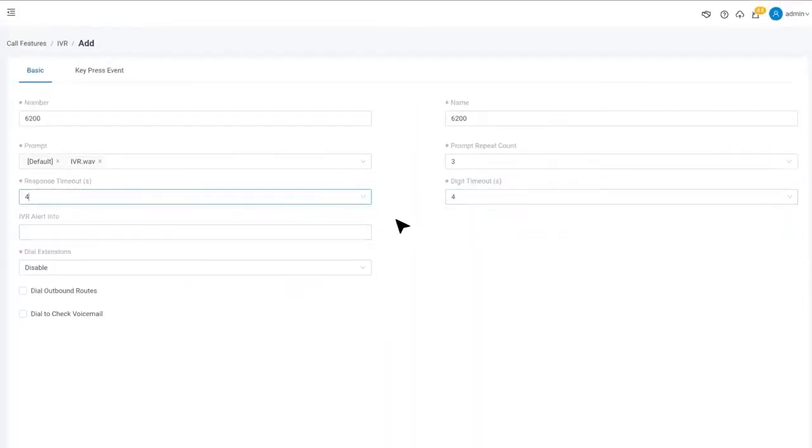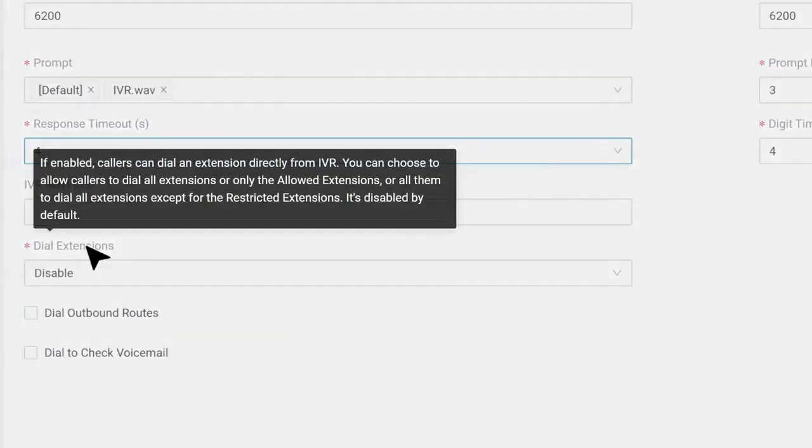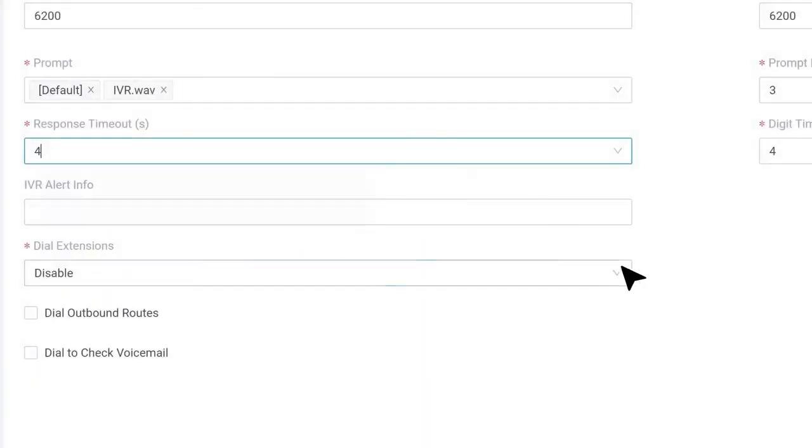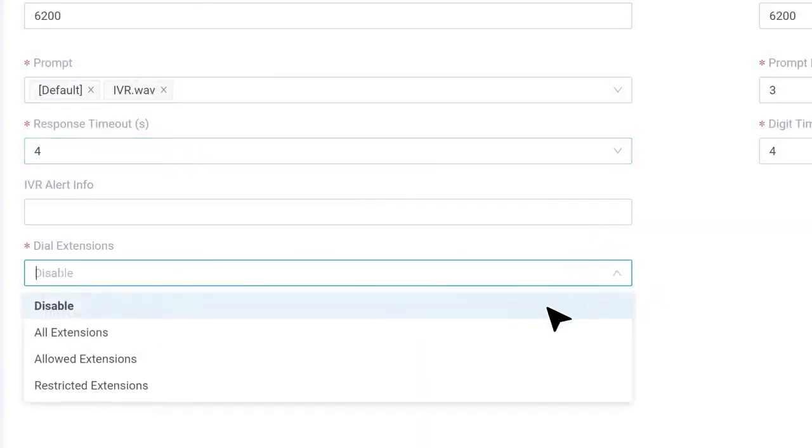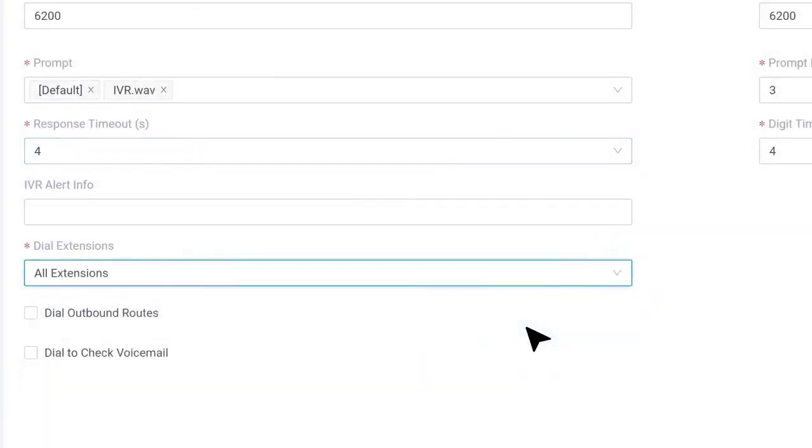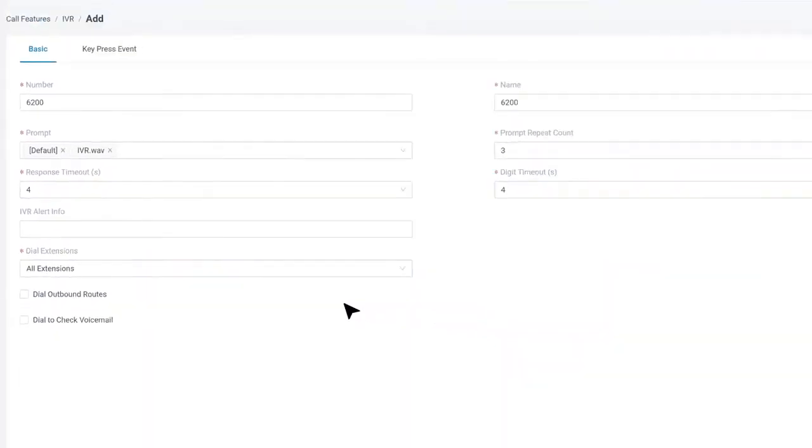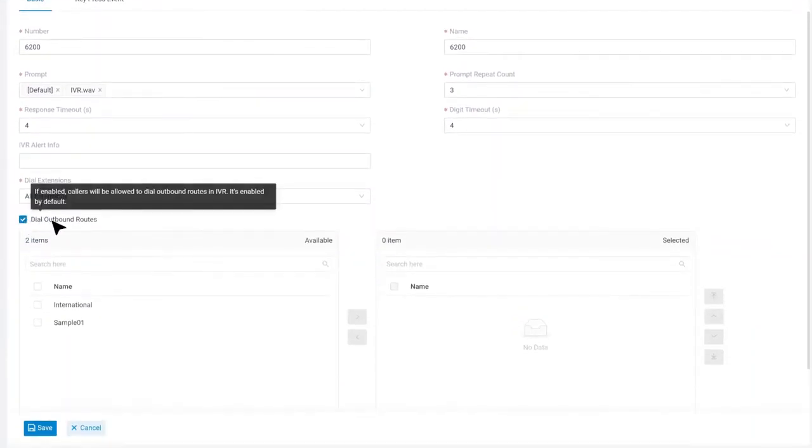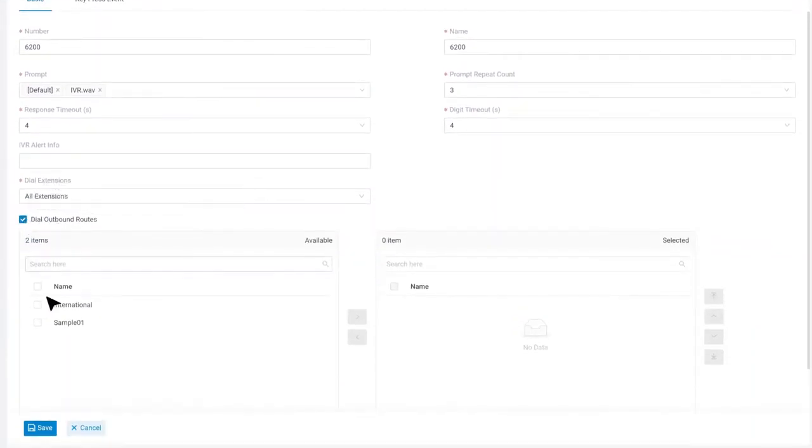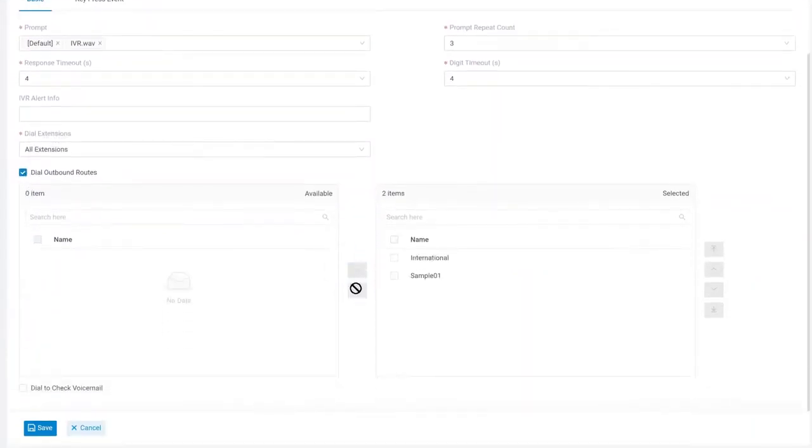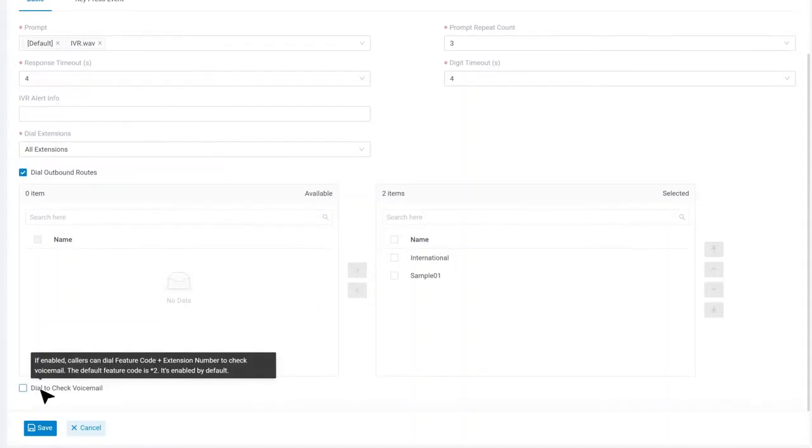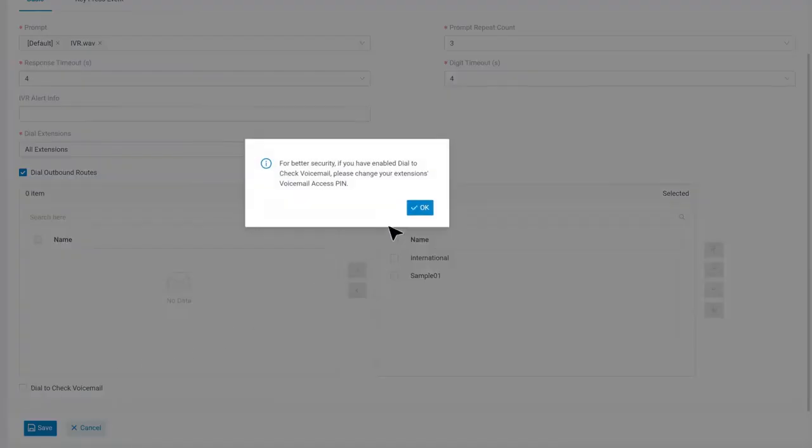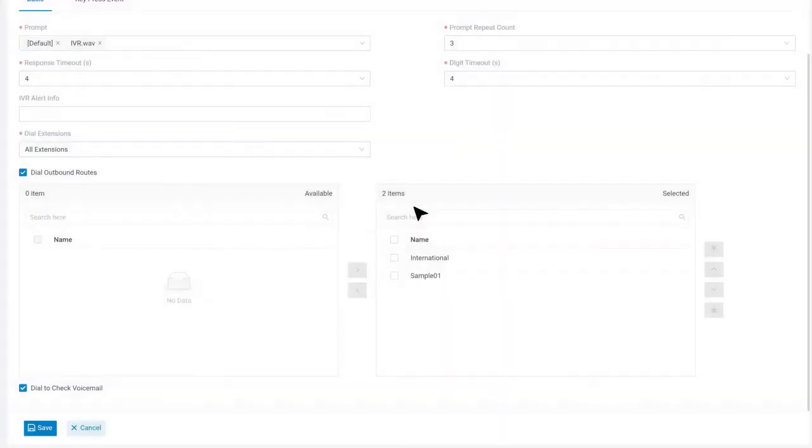Then we have a few options. Dial extensions means it is allowed for callers to directly dial to reach an extension user instead of following the IVR. Dial outbound routes: callers could dial through outbound route directly. We also have Dial to check voicemail, which will allow the caller to dial asterisk 2 to check voicemail. Anyway, it's just optional.